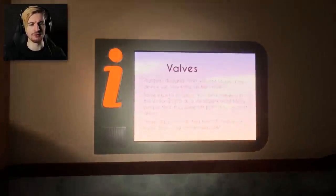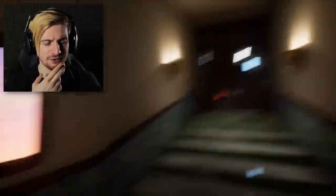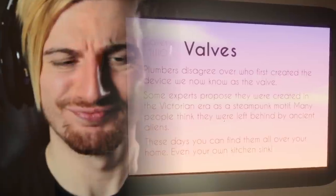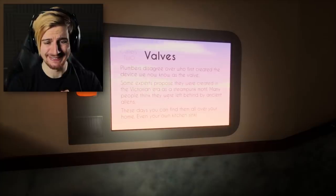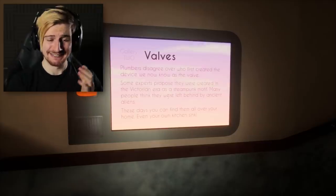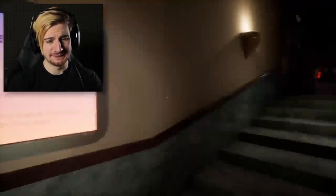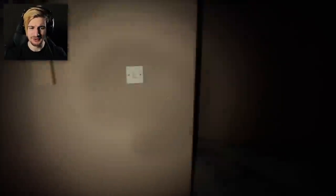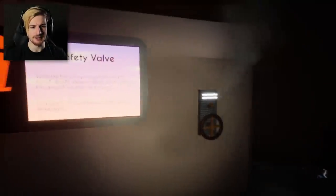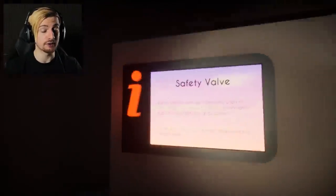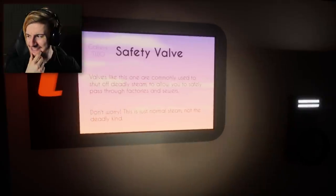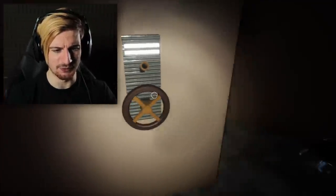Gallery 2 — Valves. This is weird so far. Plumbers disagree over who first created the device we now know as the valve. Some experts propose that they were created in the Victorian era as a steampunk motif. Many people think they were left behind by ancient aliens. These days, you can find them all over your home, even your own kitchen sink. That door closes behind us. I presume we just turn this and it's probably going to allow us through. Did you know, a switch is actually just a tiny valve that controls the flow of electricity — you told us this in the last room. Valves like this one are commonly used to shut off deadly steam. Don't worry, this is just normal steam, not the deadly kind. Thanks for the confirmation — we'll turn that off anyway, I don't trust this.